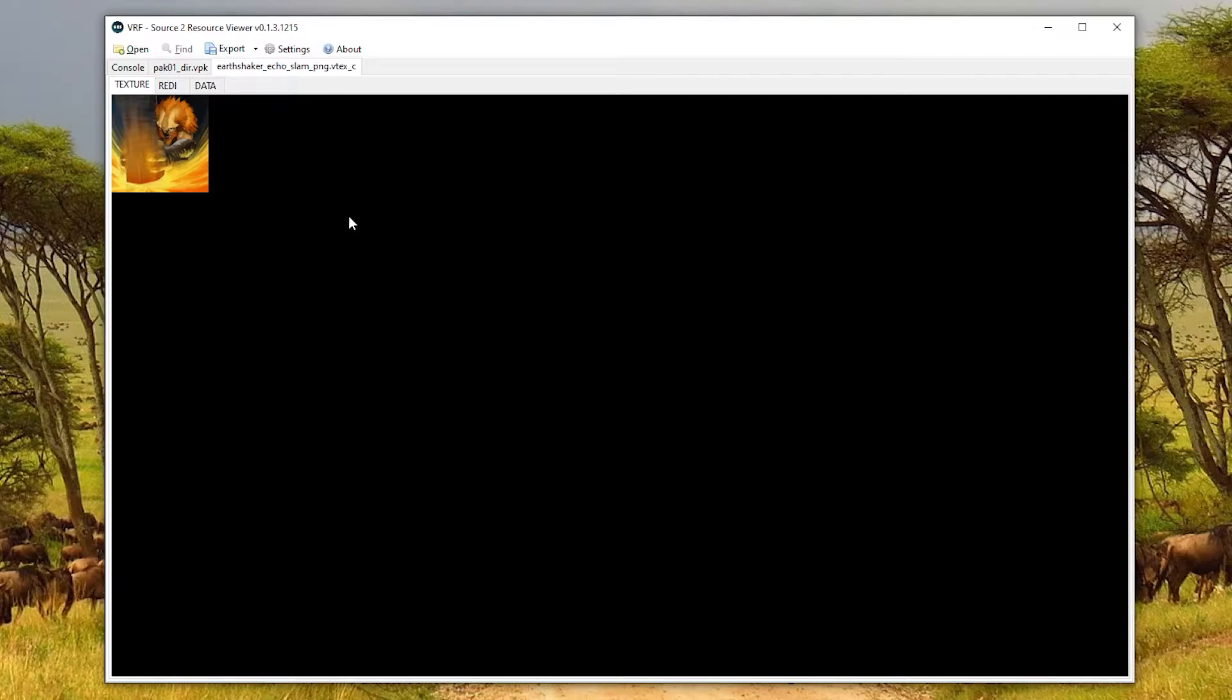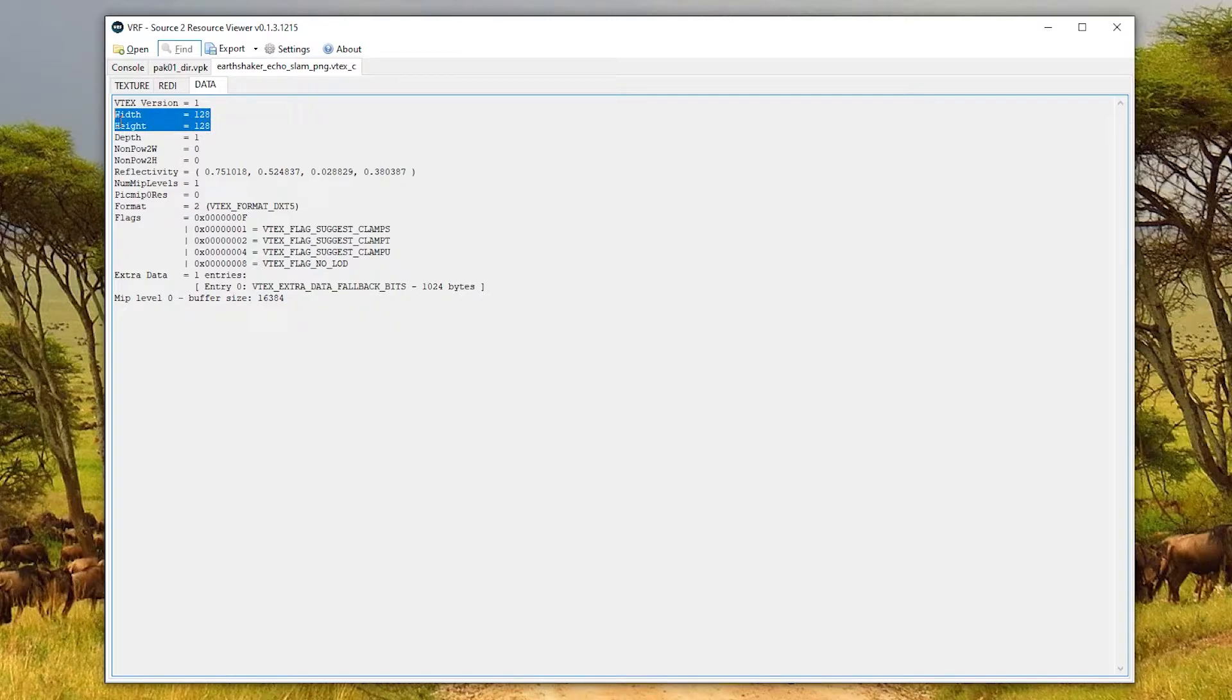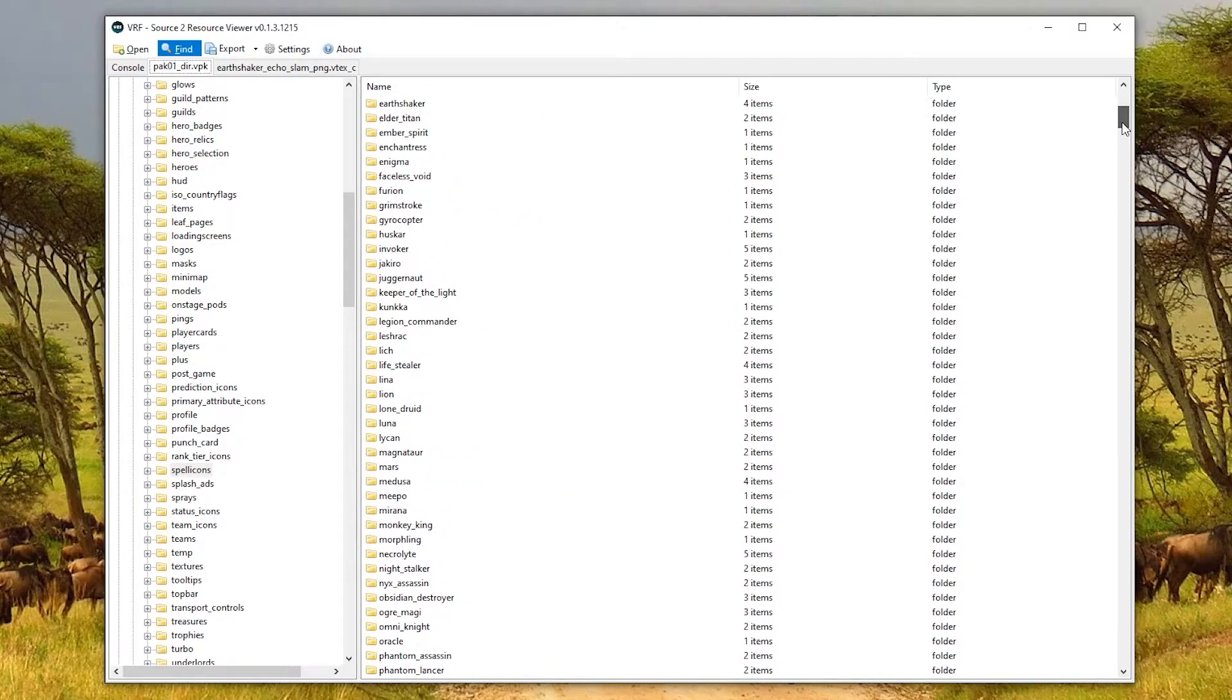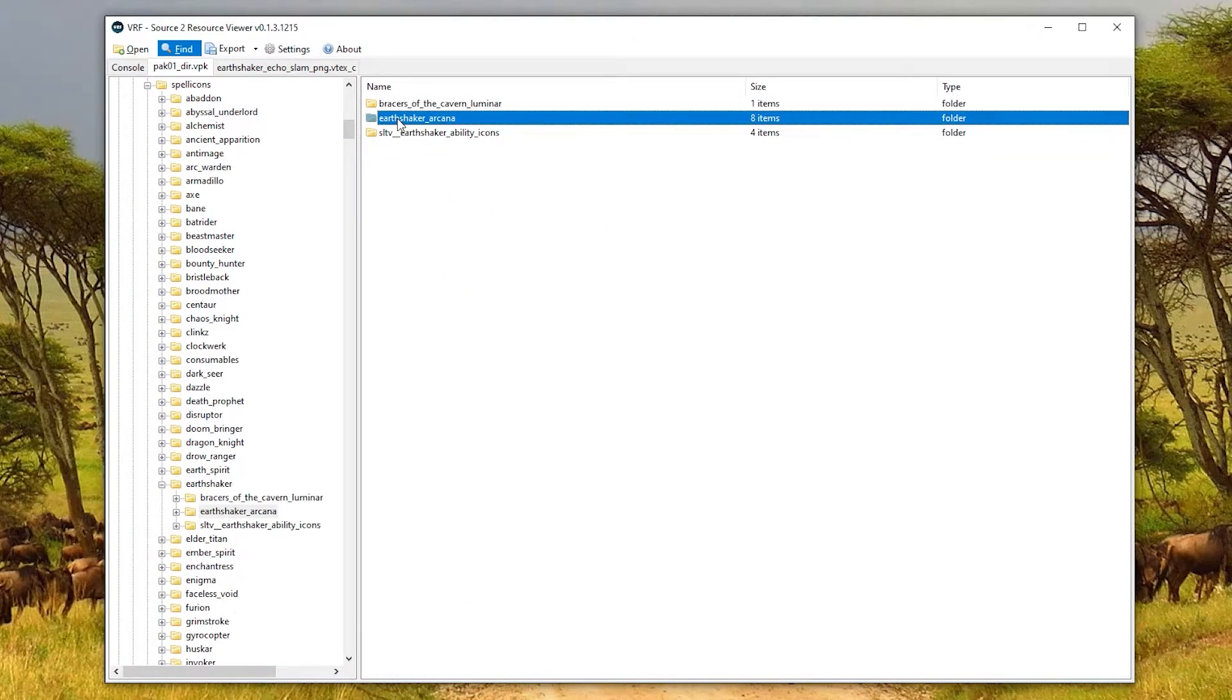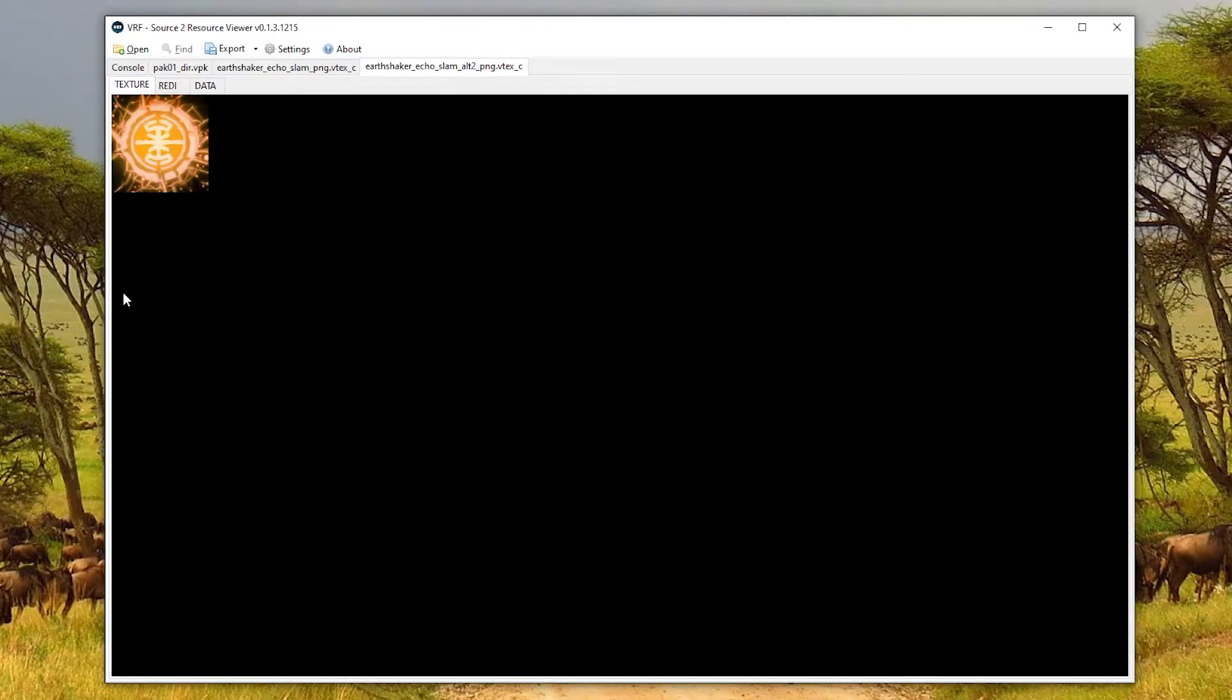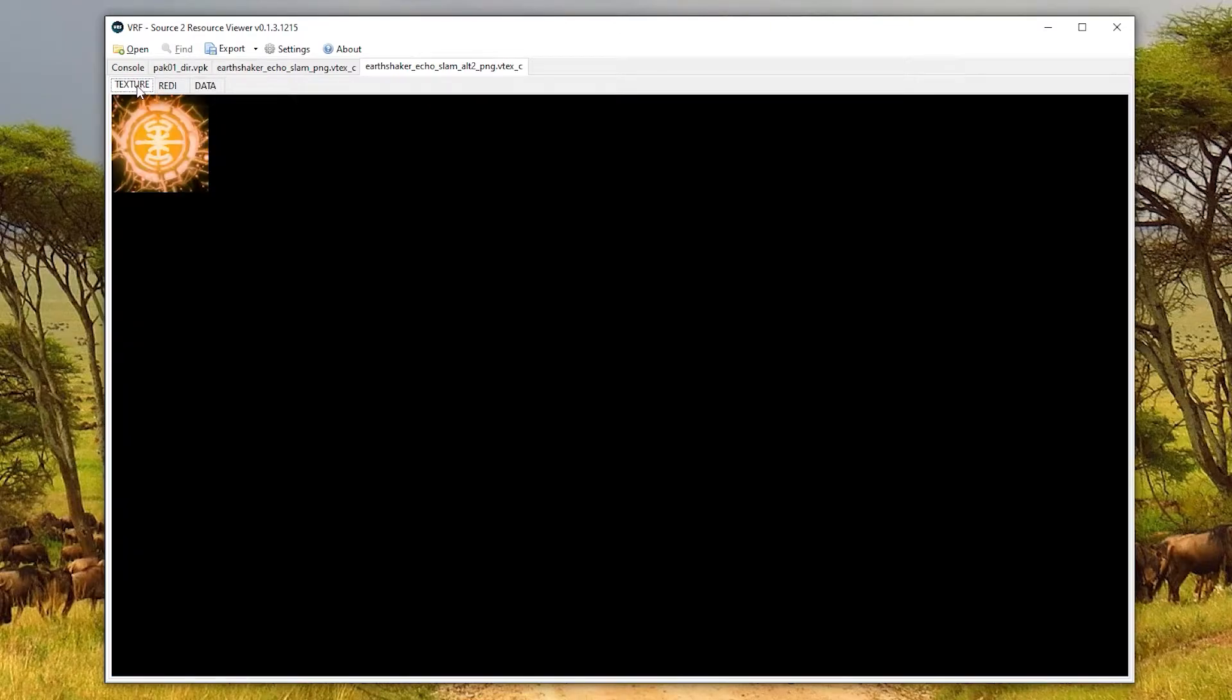Now, I also strongly recommend double clicking so you can see but also so you can go to the data tab, and take note of the width and the height. This image is 128 by 128 pixels. And if you are looking to create your own one from scratch, it's probably a good idea to make the new one with these dimensions as well, just to avoid any weirdness like resizing within the game. But what I'm going to be doing is I'm not going to be making my own icon, I'm going to be reusing the Arcana one. So I'm going to go up to the Earthshaker folder. And inside there, there is Earthshaker Arcana. And we have Earthshaker Echo Slam alt two. This is the one I'm going to be replacing the old one with. You can double click and you'll see that yes, this is a different icon, and it's the Arcana. So I don't need to worry about resizing it because it's already 128 by 128.